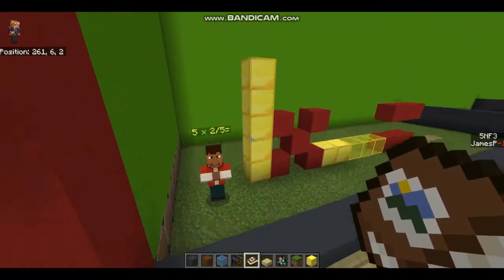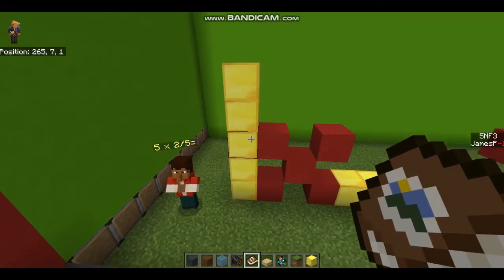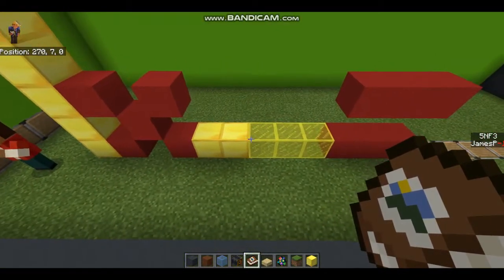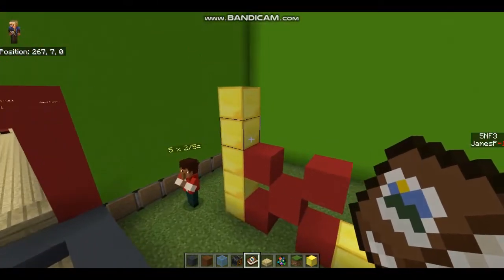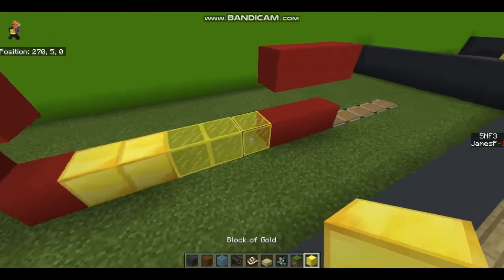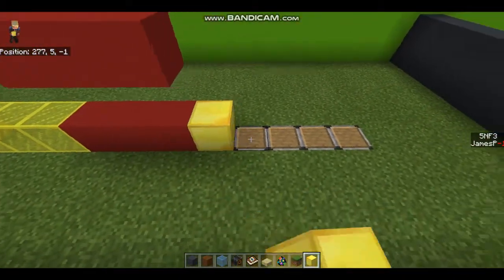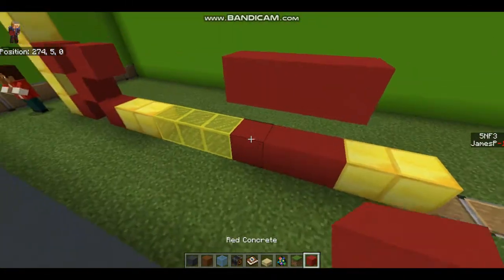So here we have 5 as our whole number, and here we have 2 fifths as our fraction. So let's build it. We're going to build 2 fifths, 5 times.